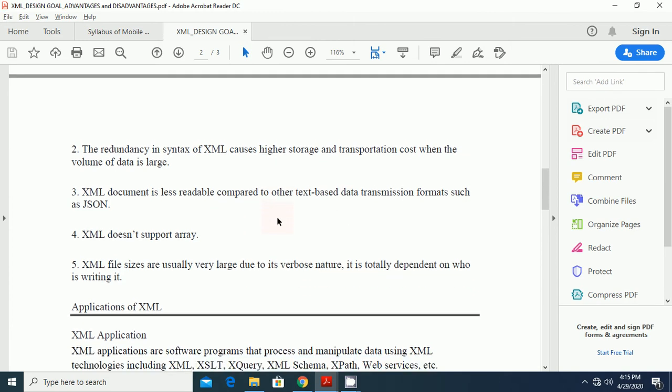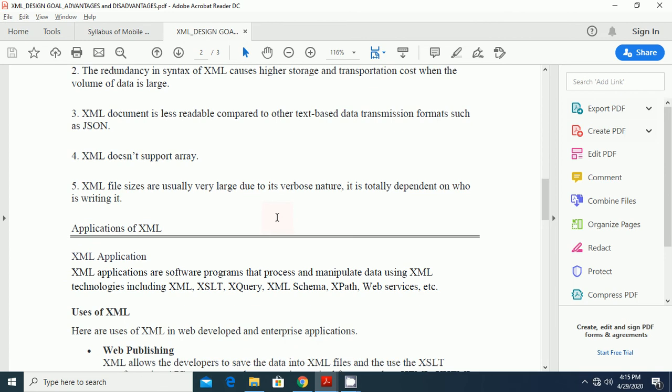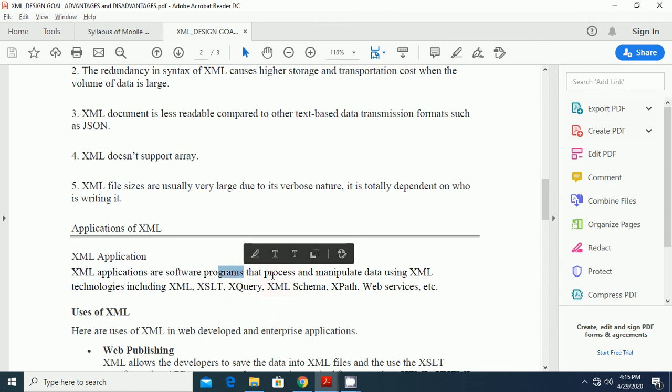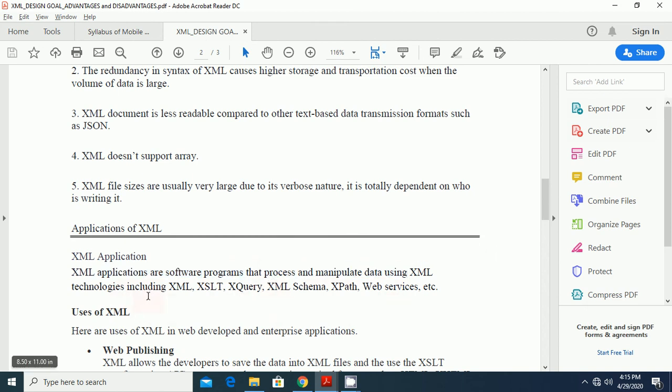But XML has lots of advantages. And most of the recent programming languages using the XML. There are lots of XML applications. XML applications are software programs that process and manipulate data using XML technologies, including XML, XSLT, XQuery, XML schemas, XPath, and Web Services etc.